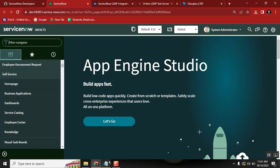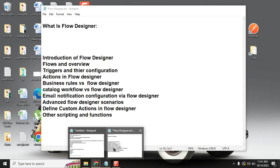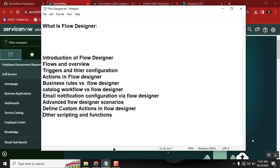Flow Designer is a feature ServiceNow came up with — it's not a simple feature, it's a very strong feature. Earlier, if I wanted to create a business rule for some purpose, I needed to set up the business rule definition and then write code — maybe 10 to 20 lines — querying the database, getting details, performing actions, and updating records.